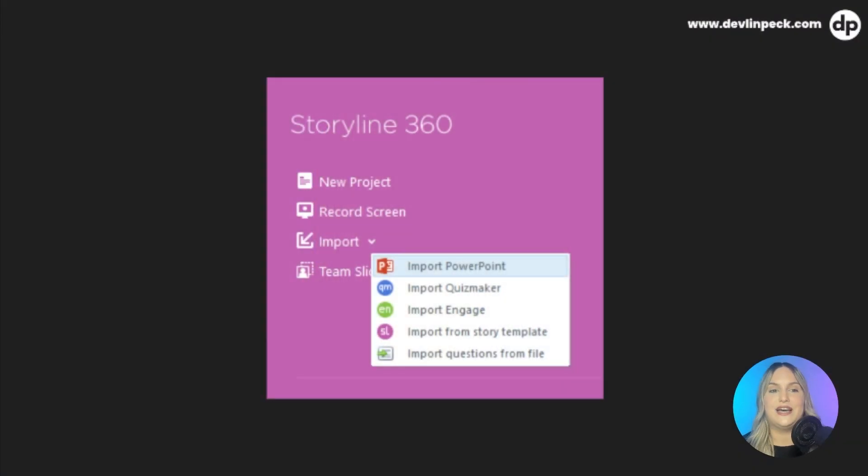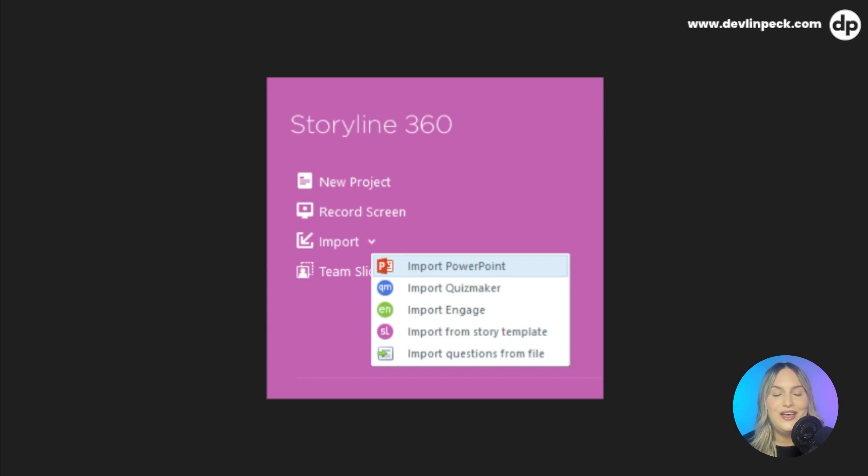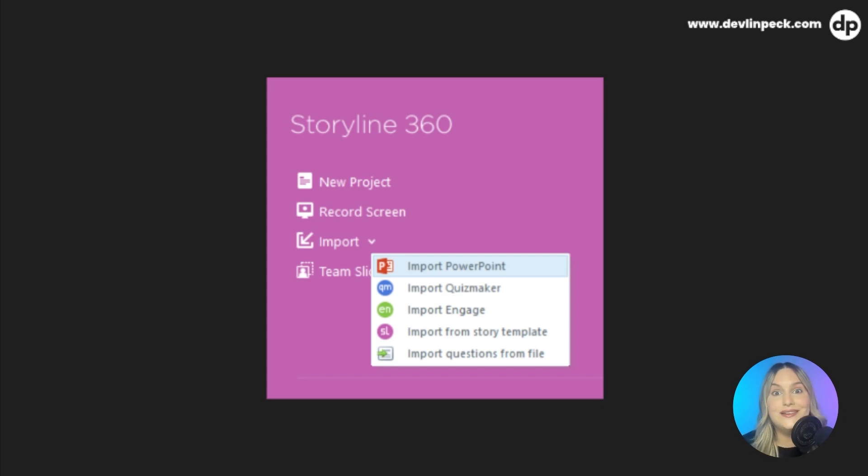There are plenty of other prototyping tools out there like Figma that are fantastic, but the problem is that they require you to redesign everything once you bring it into Storyline. PowerPoint really stands out because it's one of those few tools that you can directly import into Storyline. While the transfer isn't always flawless, knowing the elements that do transfer well can save you a lot of time.